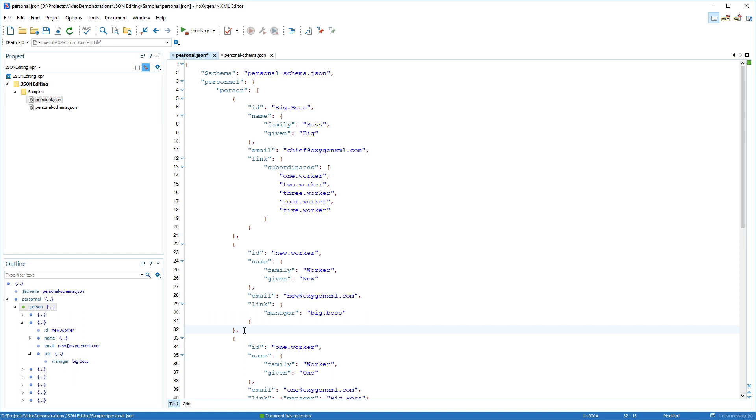As an example, I'll create a code template based upon the whole person fragment that I just added where I inserted the properties one by one. This will speed up the process of adding a new person definition in the future.